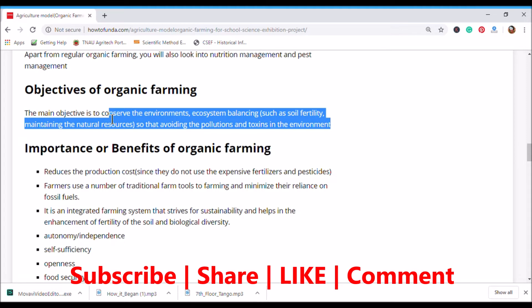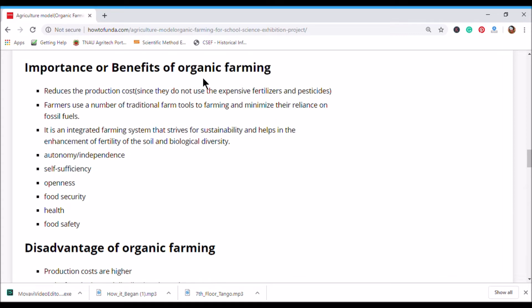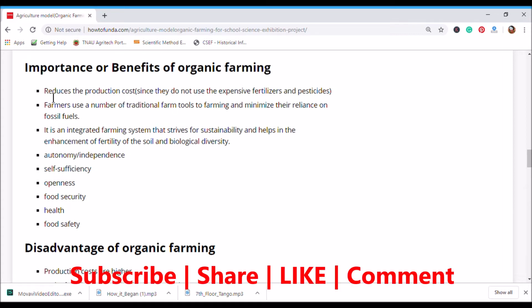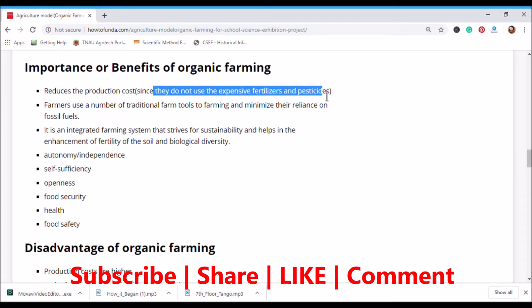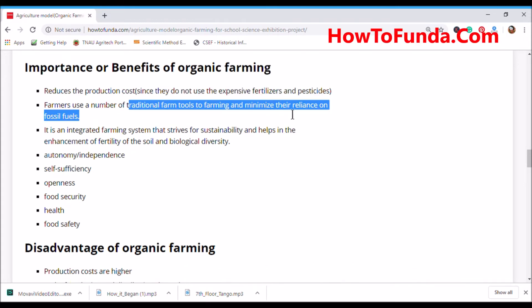Let's understand the benefits of organic farming one by one. Organic farming reduces production costs since farmers do not use expensive fertilizers and pesticides — it is cheaper compared to chemical-based farming. Farmers also use traditional farm tools and minimize their reliance on fossil fuels.